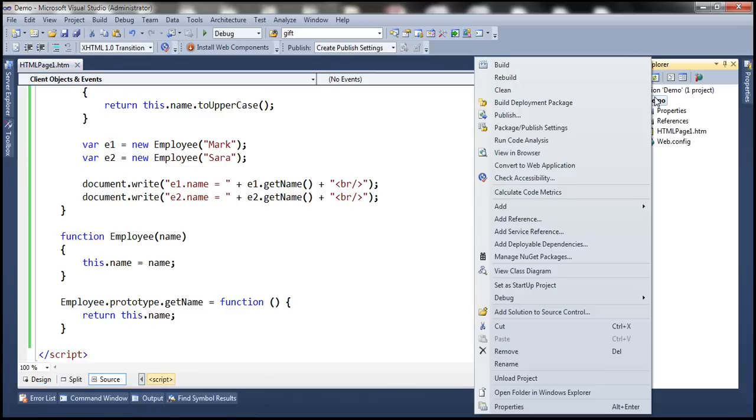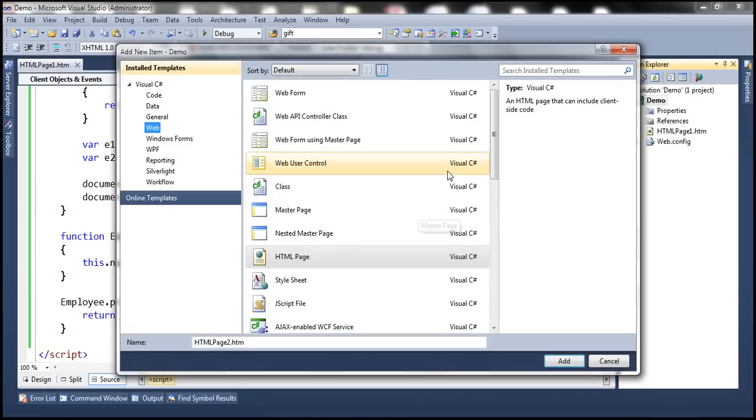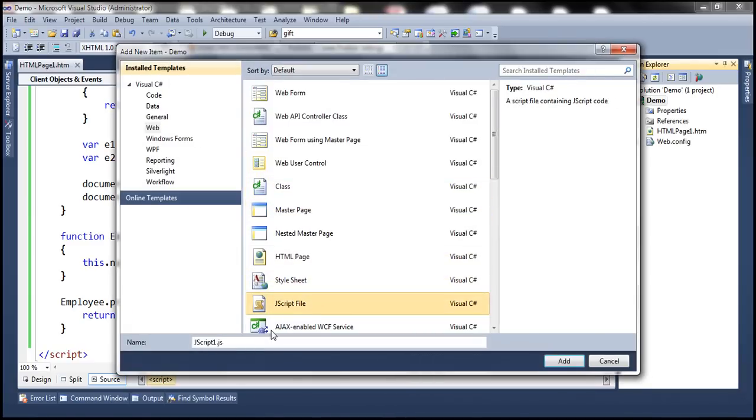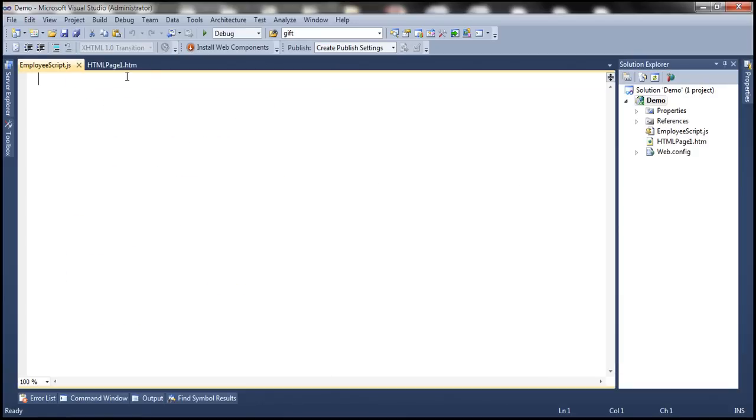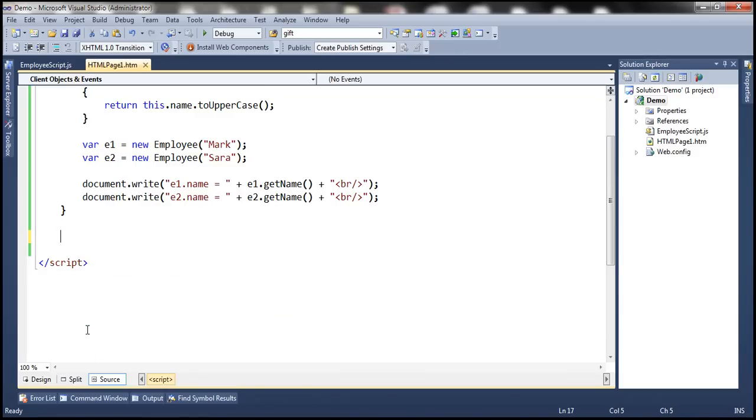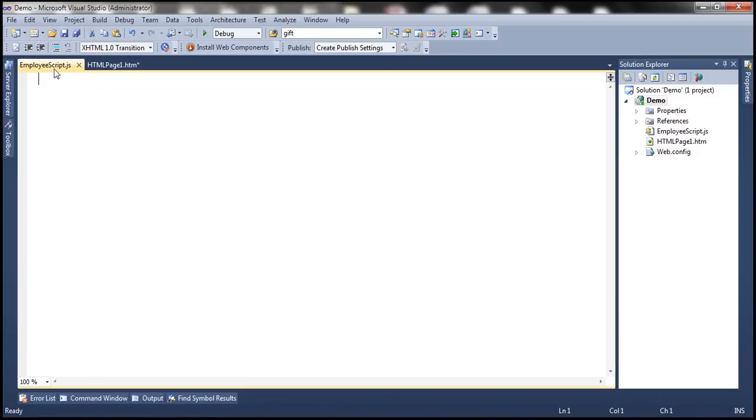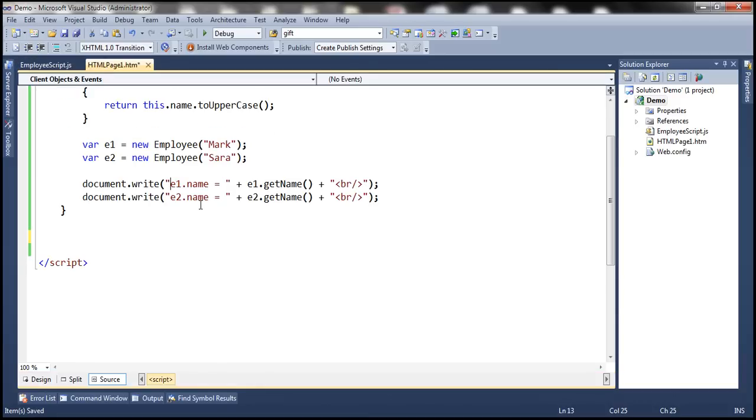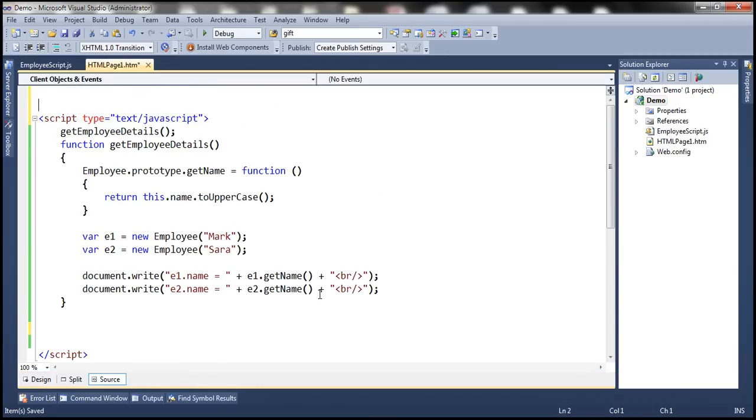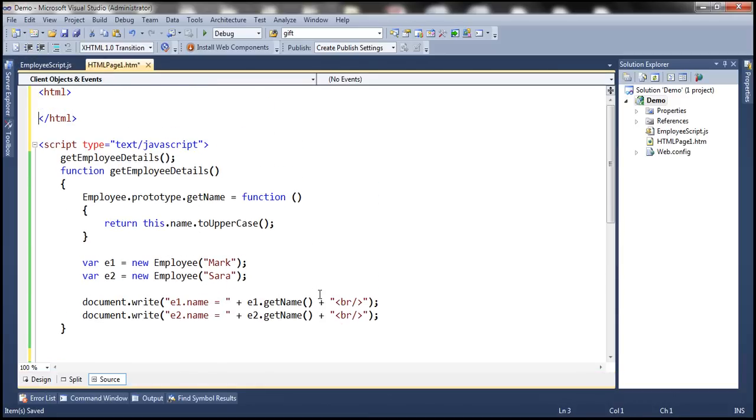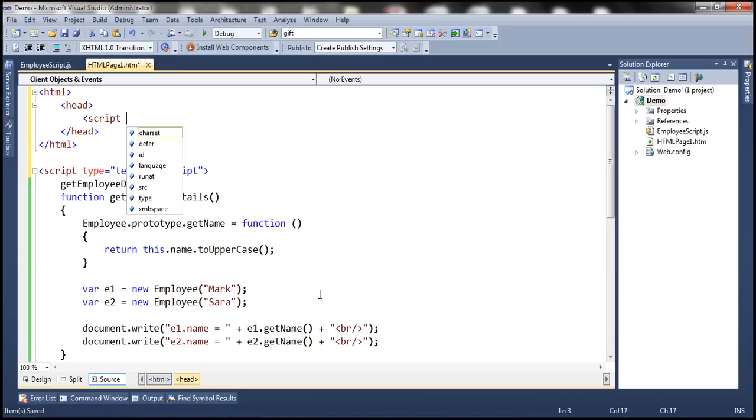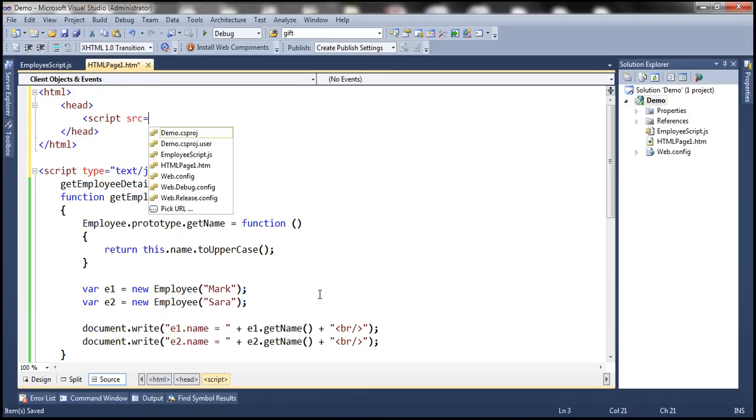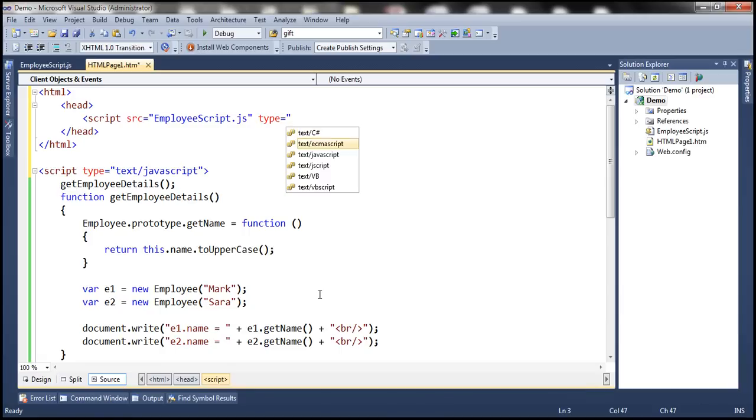So to this project let's actually add an external JavaScript file. Let's name this employeeScript.js and let's move our reusable code into that JavaScript file. And then here let's actually include an HTML tag and then a head tag. And within the head section let's reference the external JavaScript file.